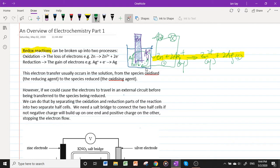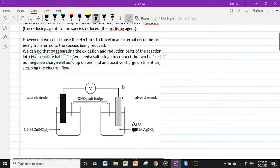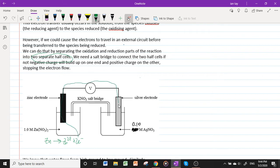So we don't want the electrons to be immediately transferred from the species being oxidized to the species being reduced. We separate the oxidation and reduction parts of the reaction into two separate half cells. The zinc half cell is where Zn → Zn²⁺ occurs, and the electrons go to this electrode and then go to Ag⁺.